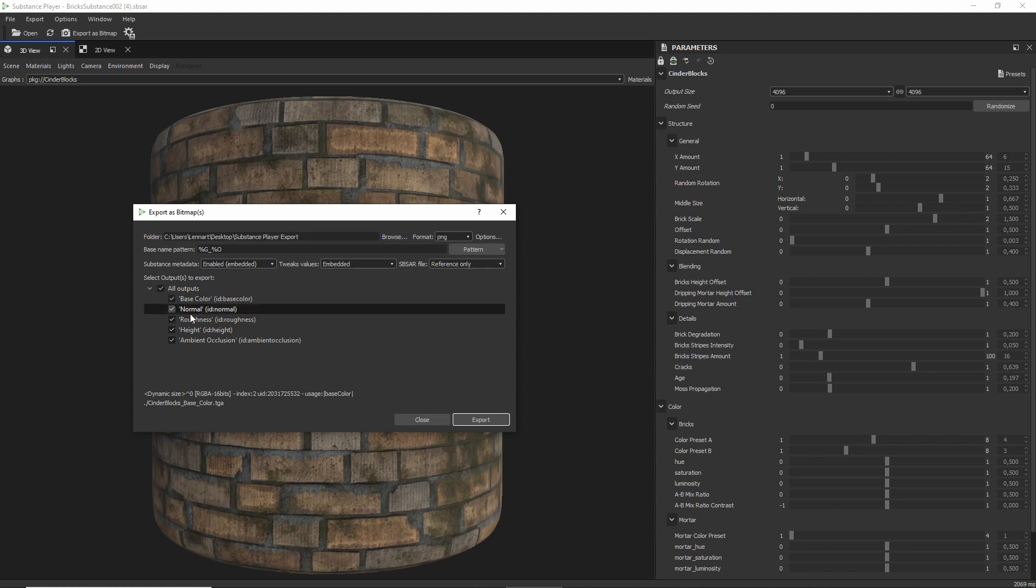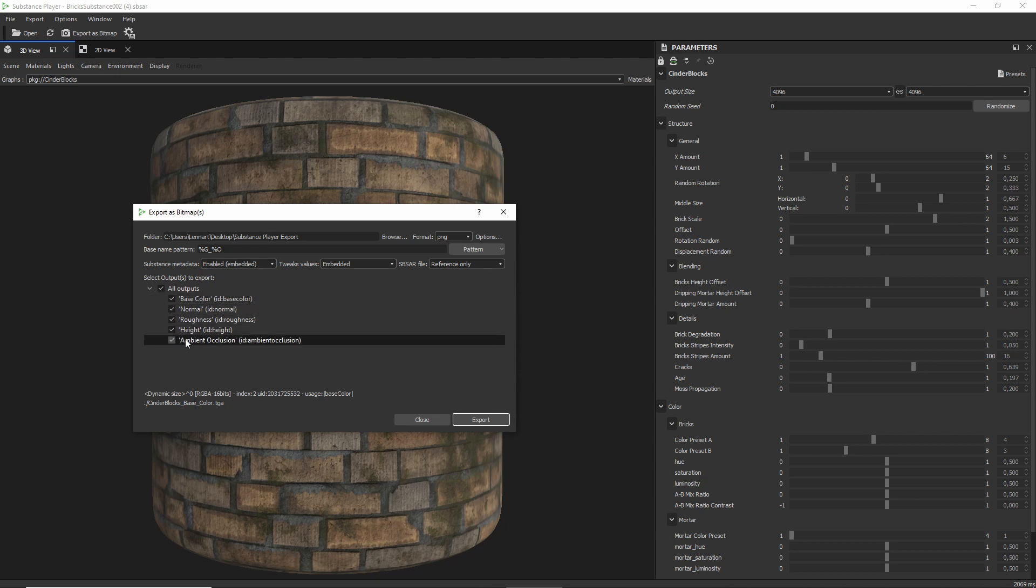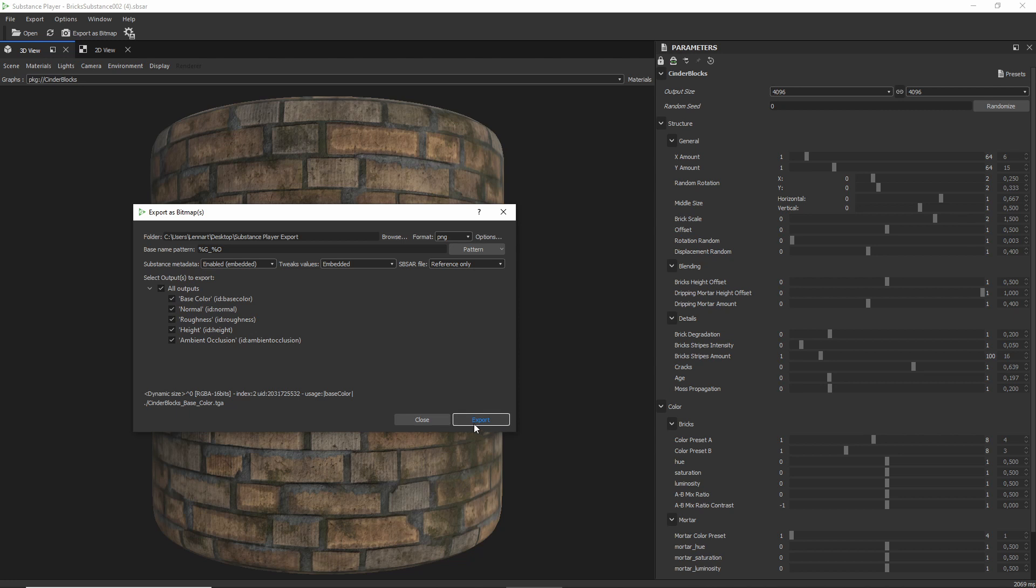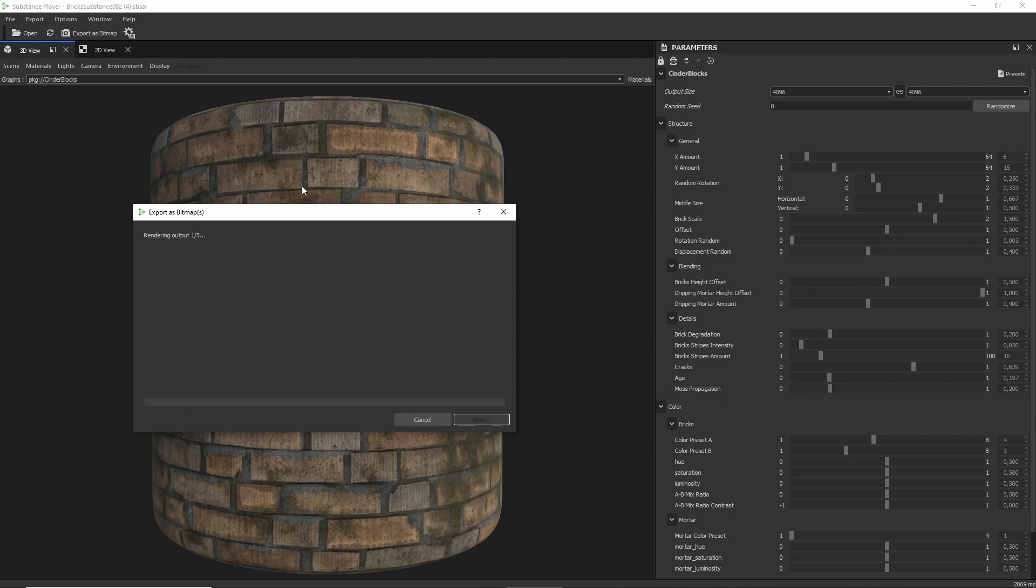Now, you can also choose to not export certain maps. For example, if you don't want the ambient occlusion, you can just untick that. But for this tutorial, I'm going to leave them all enabled. And then you can click Export, which will take a minute or two.